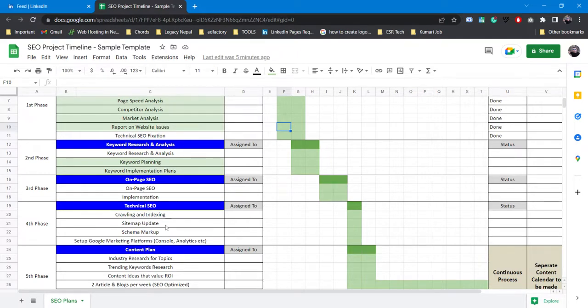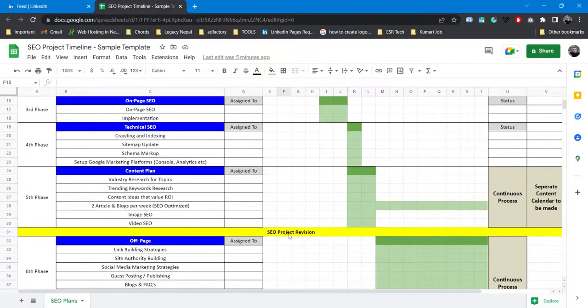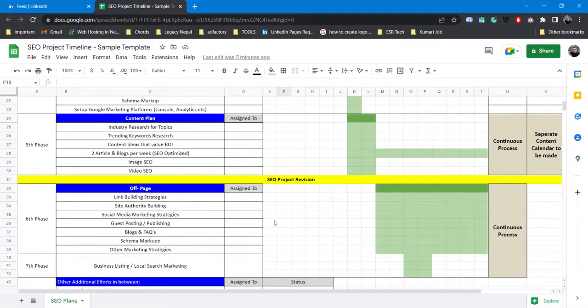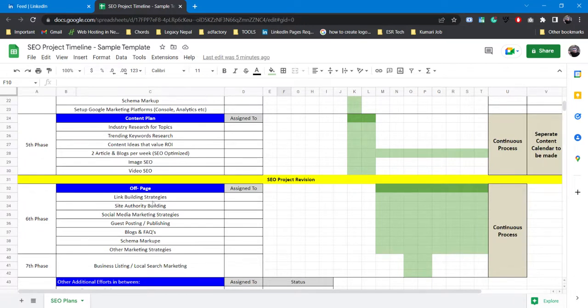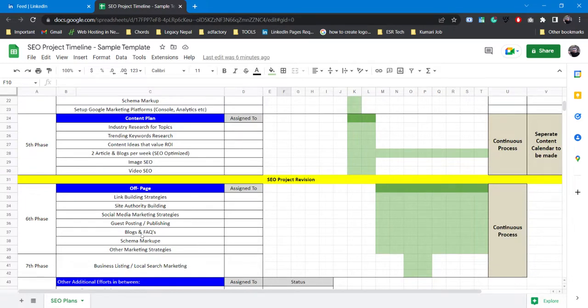You revise all the things done so far. You see the technical aspects, you see the page speed, you see the keywords, you see the on-page score, you see the crawling and indexing status, and that's how your SEO project revision is completed. After that you head on to the off-page where you'll be working more on link building strategies, you'll be working on site authority building.